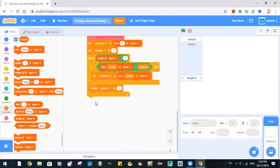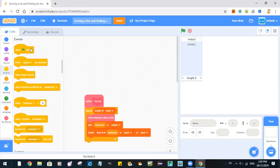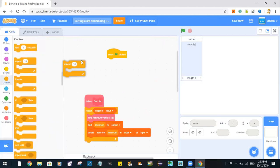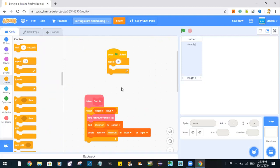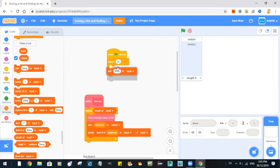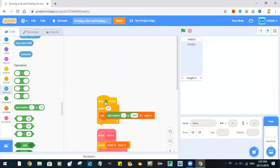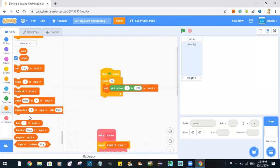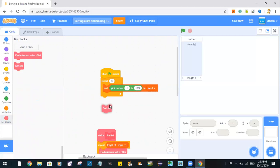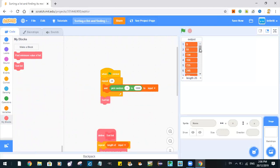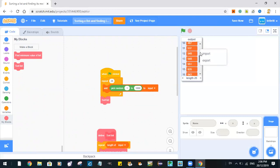So now let's try it out. When the green flag is clicked, repeat 25: add a random number from 1 to 1000 to input. Then we sort the list. And you can see all these numbers are now in perfect order from the lowest to the highest.